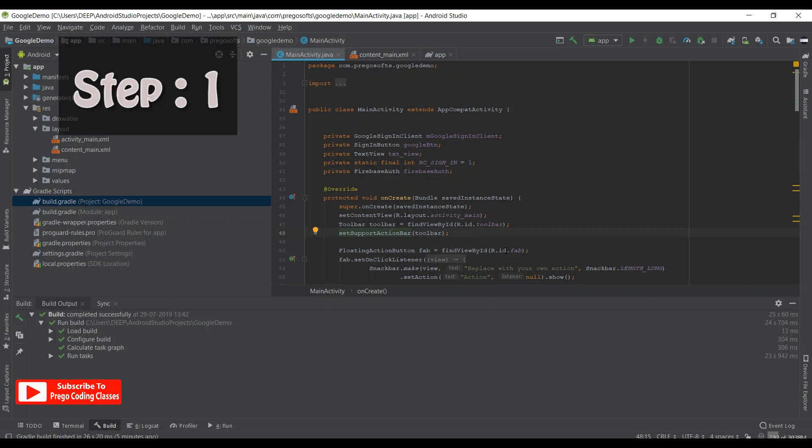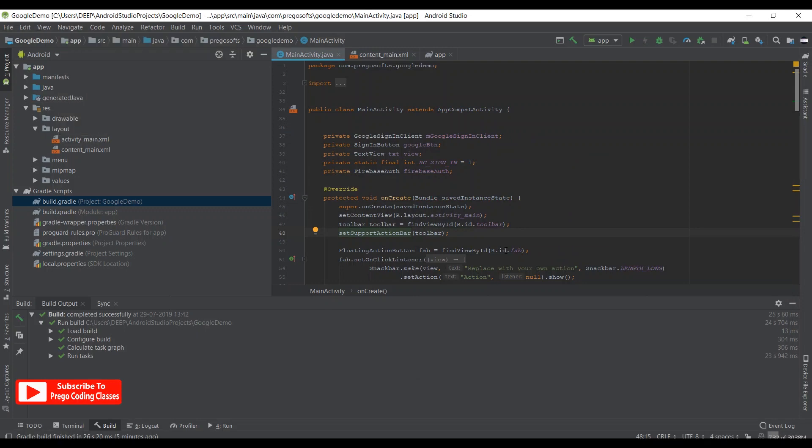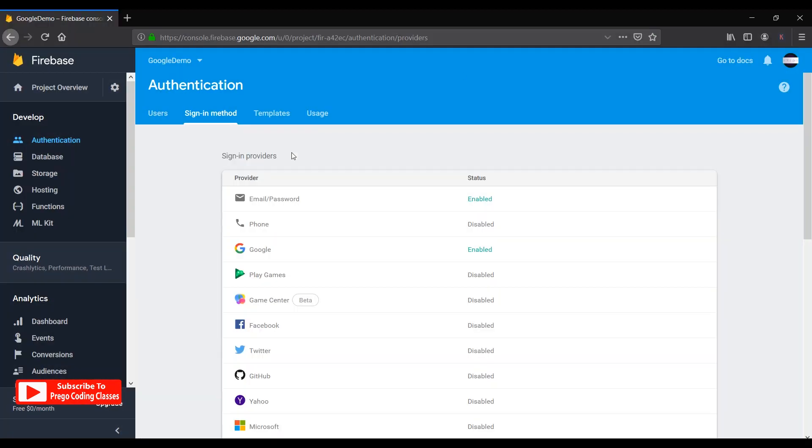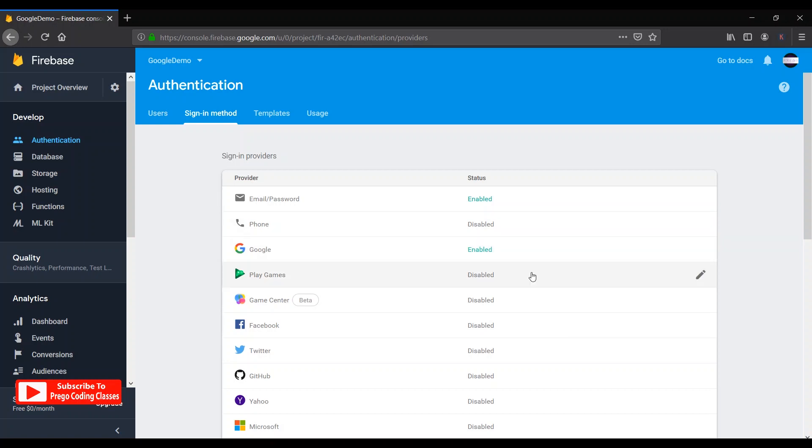So let's start with the first step. First and foremost, go to your Firebase project screen and the initial step is to check if the Google Sign-In is enabled or not. So mine is enabled so there is no problem in that. Now if your Google Sign-In is not enabled, first enable that, then compile your program and then see if that works or not.